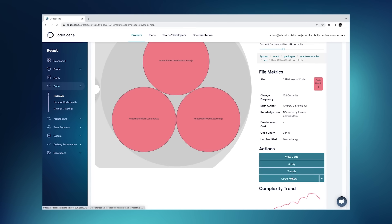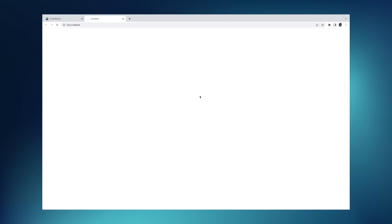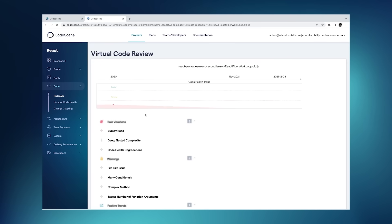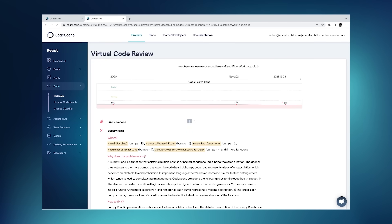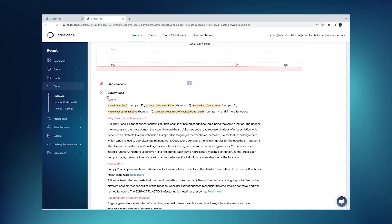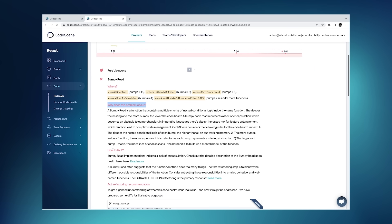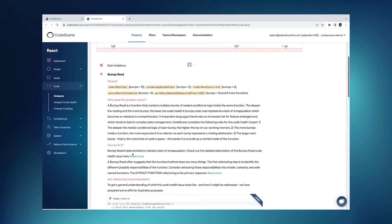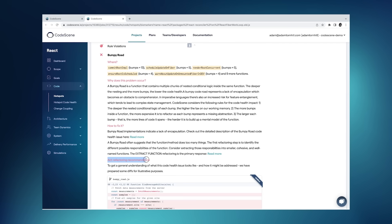I can request a virtual code review from CodeScene to figure out what code health issues I need to attend to. I can read up on every one of those issues to see where in the code I have a specific problem, why it is a problem, and how to fix it — including a number of actual refactoring recommendations that make all of this information actionable, so that you can evolve your code safely and predictably.